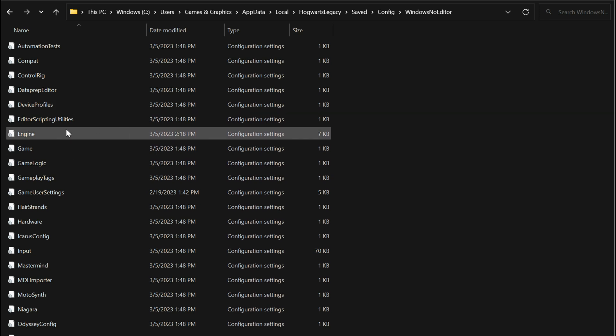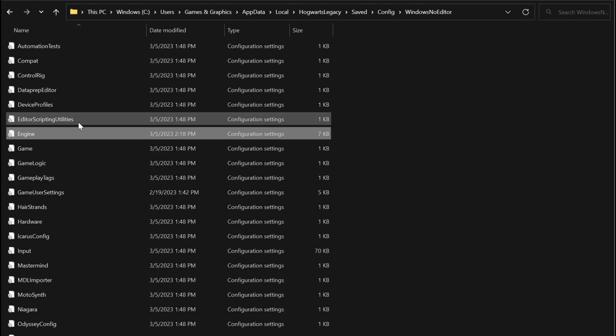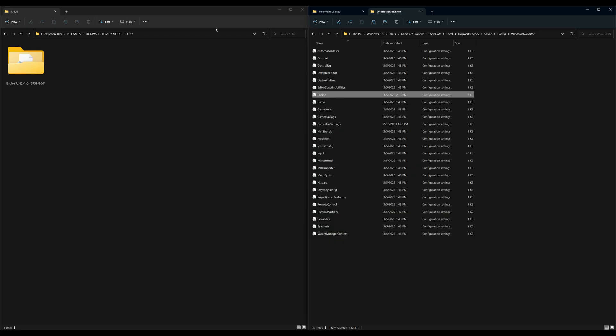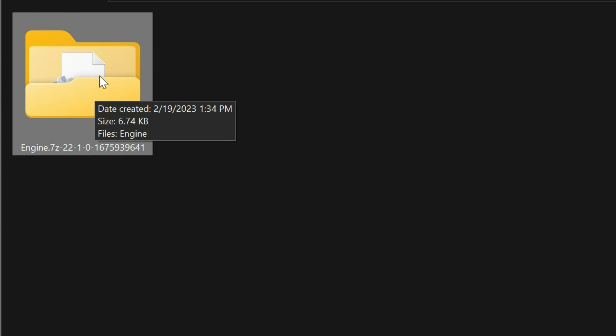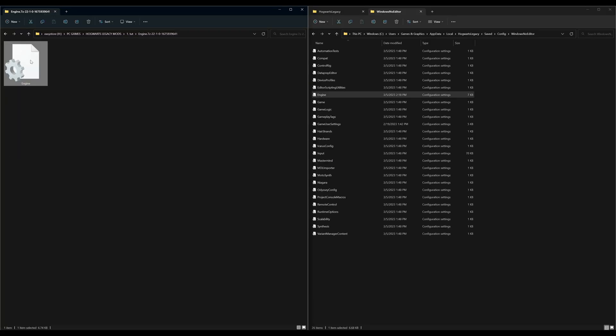Inside here we will be replacing the engine file right here - the engine configuration setting. So let's go back over to our downloads and open up the engine download that we had downloaded. Inside that folder is going to be our modified engine configuration settings.